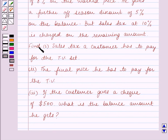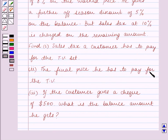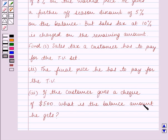Find: Part 1 — the sales tax a customer has to pay for the TV set. Part 2 — the final price he has to pay for the TV. Part 3 — if the customer gives a cheque of $500, what is the balance amount he gets?